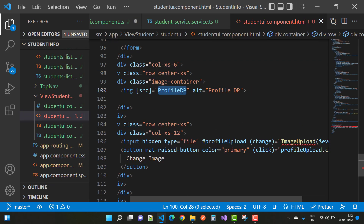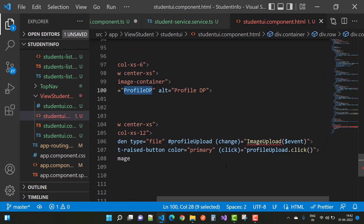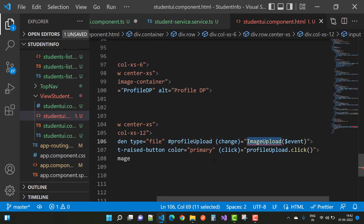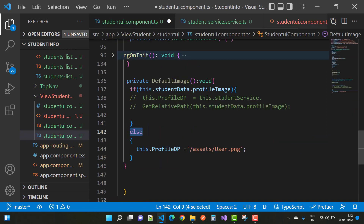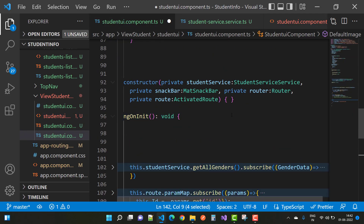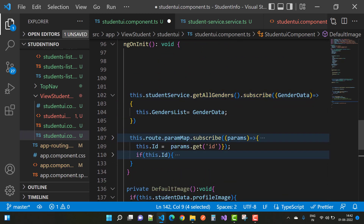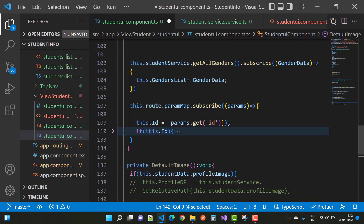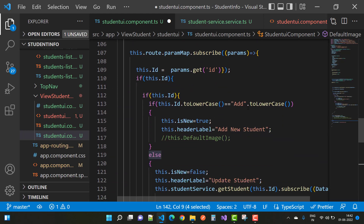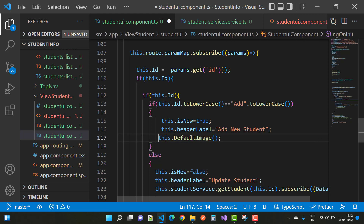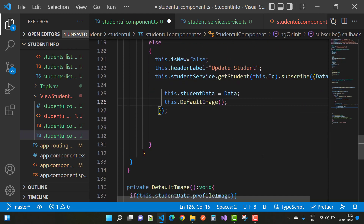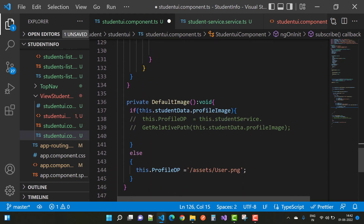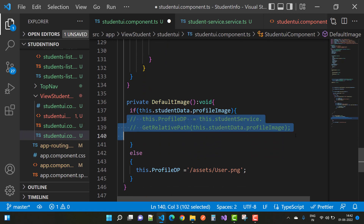In the component file, the profile DP is initialized with the image. The image upload is a function name, so use it and also call the default image there. In ngOnInit, all functions — getAllGenders, getParams by ID — if the ID is not null, converted to lowercase, open and create a new image. Call this dot defaultImage, and also in edit mode this dot defaultImage is called.